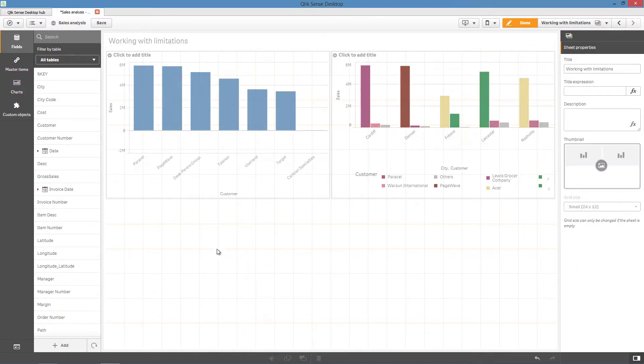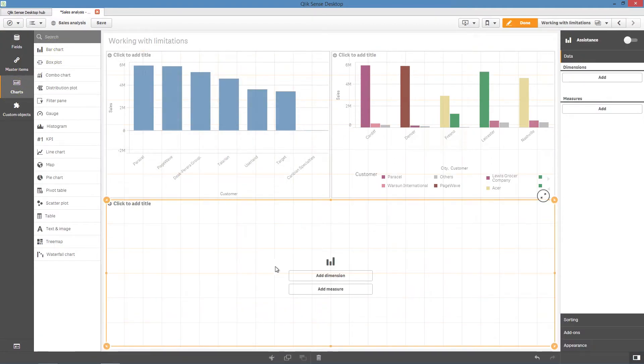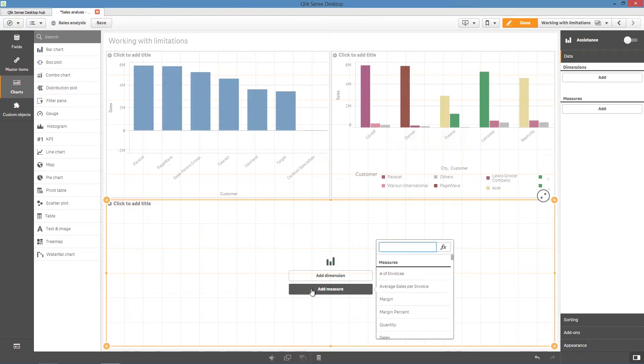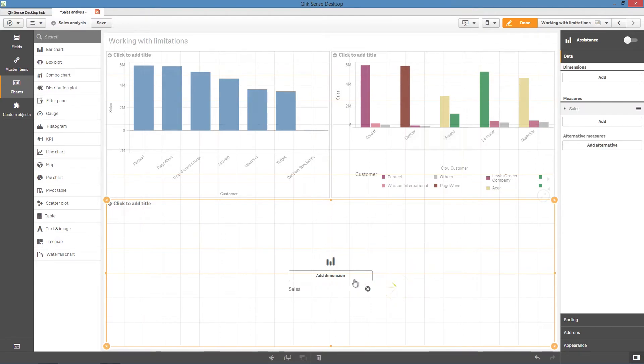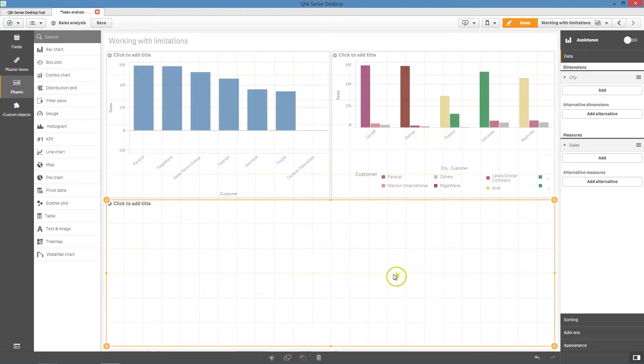The options are different if your bar chart contains one dimension and two measures. For example, let's make a bar chart that uses the sum of sales and the sum of margin for the dimension city.